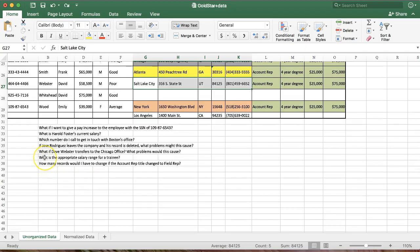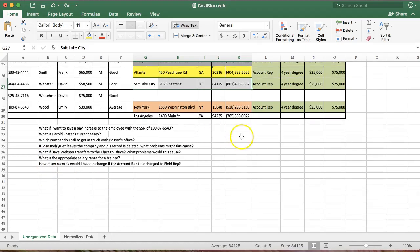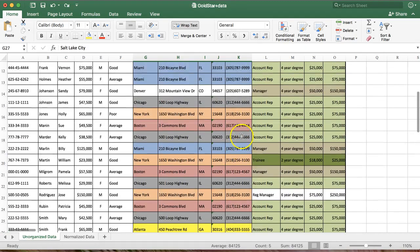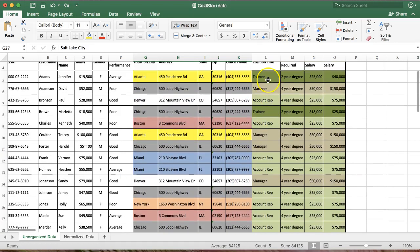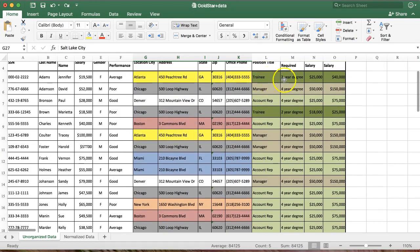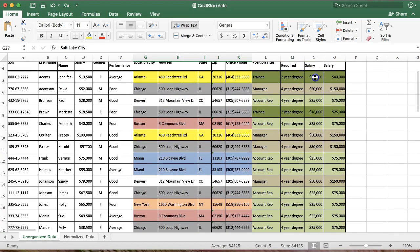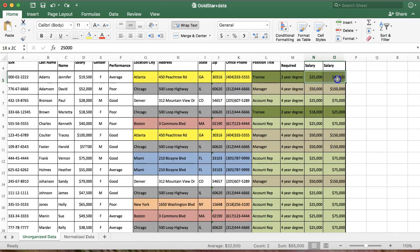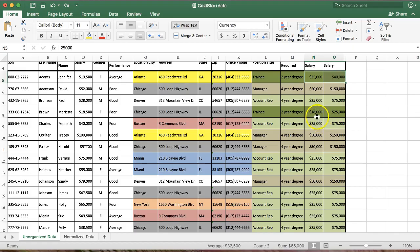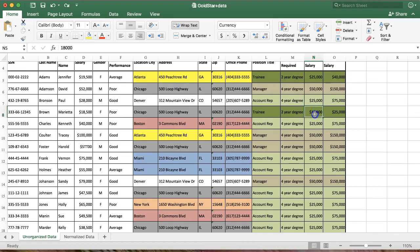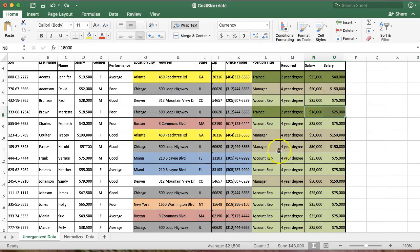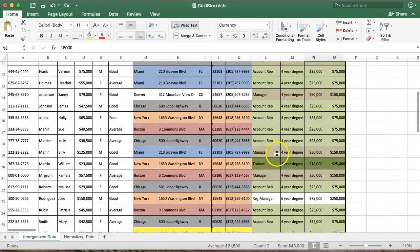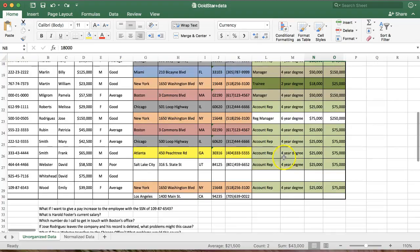What is the appropriate salary range for a trainee? Let's find trainees. Here's a couple of them. Salary range is 25 to 40. Oh, wait a minute. Here it says it's 18 to 25. Similar to my problem with the Boston office phone number. Someone has changed the salary range in one, but not every instance.